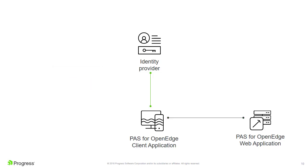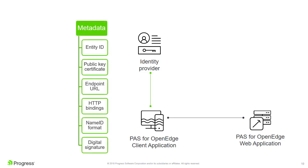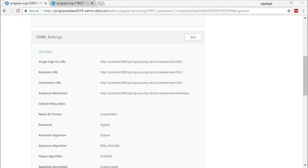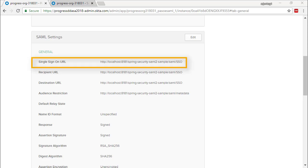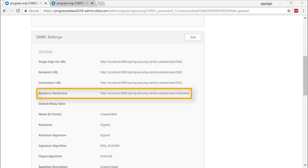The PaaS for OpenEdge client establishes trust with an identity provider by exchanging metadata which describes each entity's attributes, such as entity ID, public key, endpoints, etc. Our Okta application is configured to work with our PaaS for OpenEdge client. The single sign-on URL points to the assertion consumer service URL of our PaaS for OpenEdge client application. This is the endpoint to which Okta will send SAML response messages. The Audience URI is the location where Okta will find our PaaS for OpenEdge client's metadata.